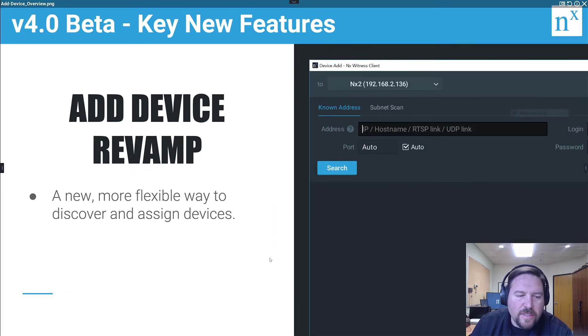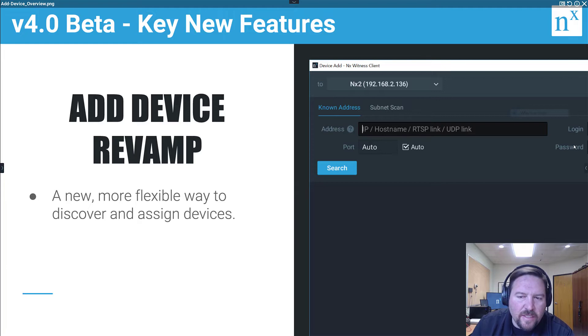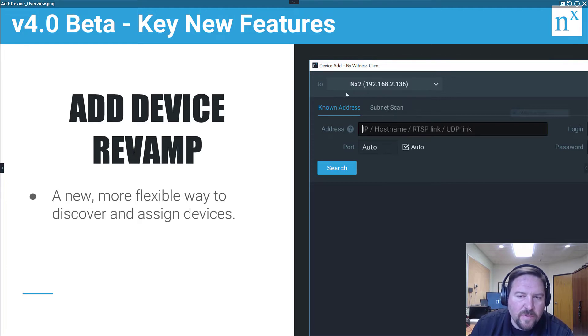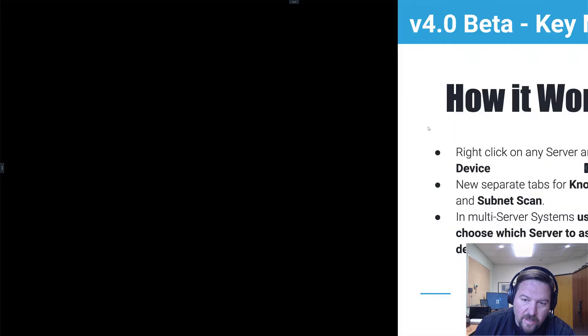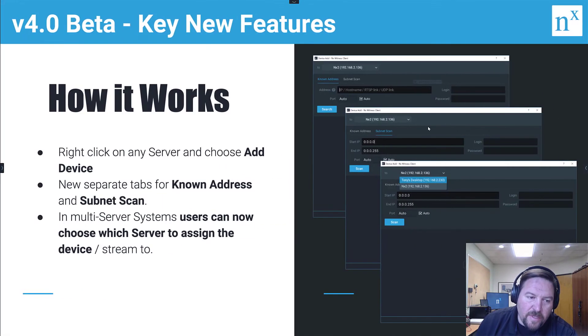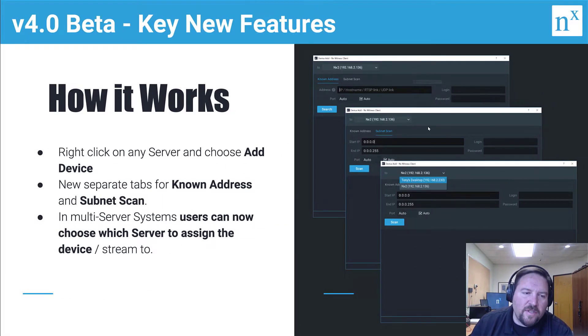If you're familiar with the software, you can see some of the changes that are already made here. But let's go over them. To launch the Add Device dialog, you always just want to right-click on Server and choose Add Device.